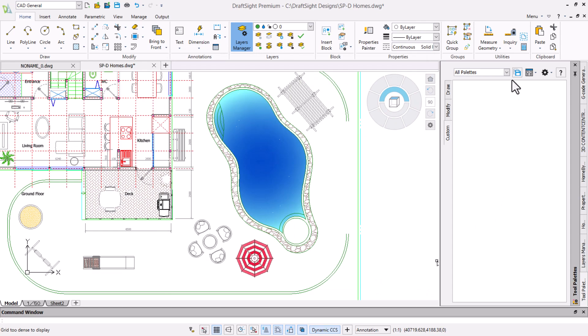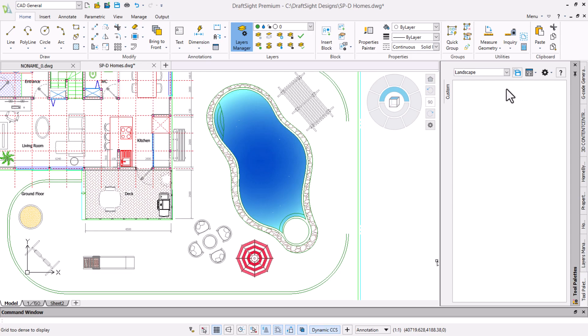We are only interested in our new palette so we will select landscape from the palettes drop down list. Now we need some commands. There are different ways to add these. We will start by adding standard commands. Right click and select customize commands.